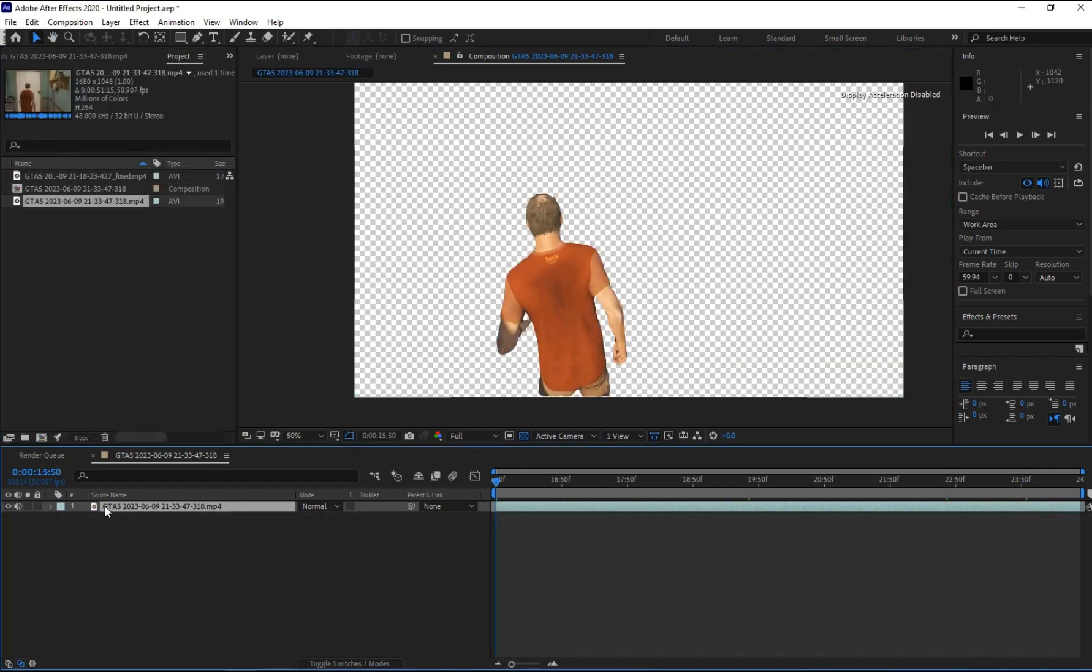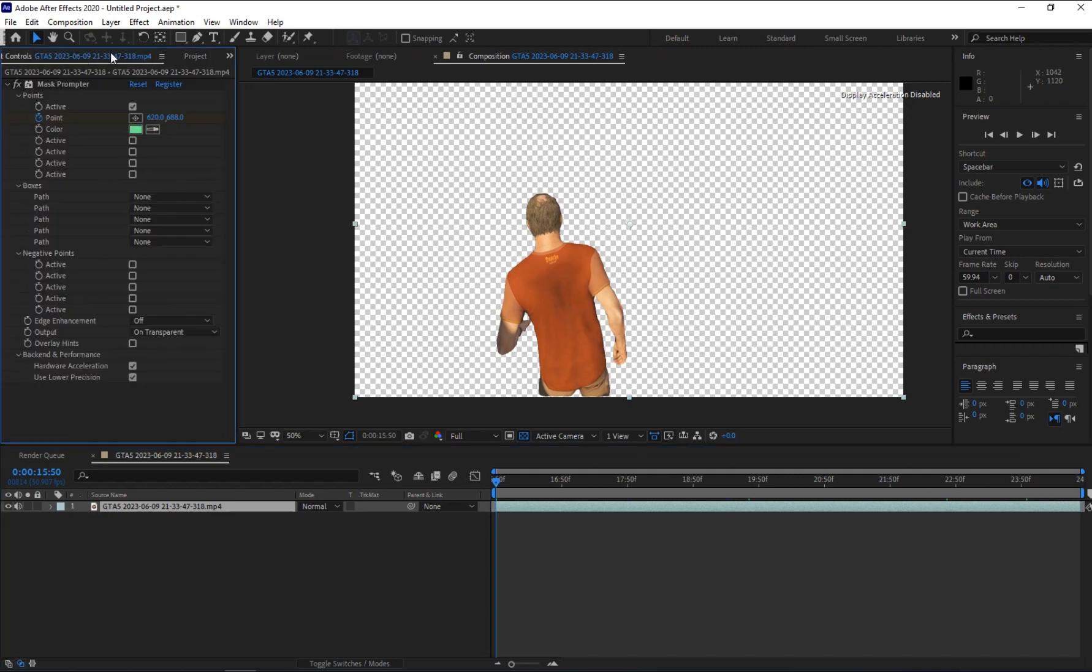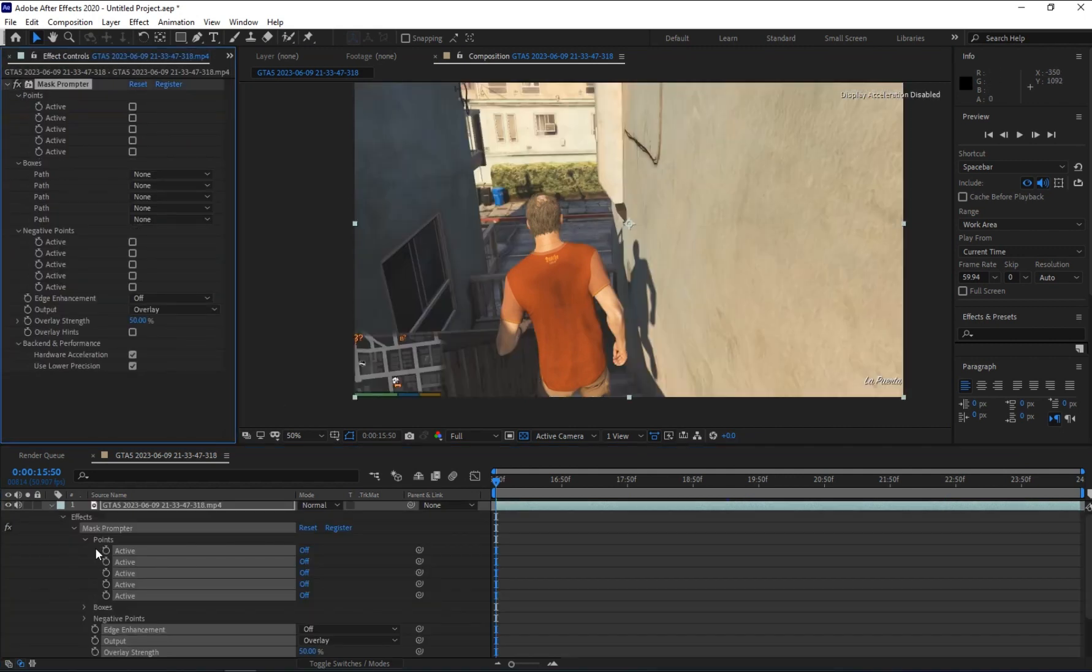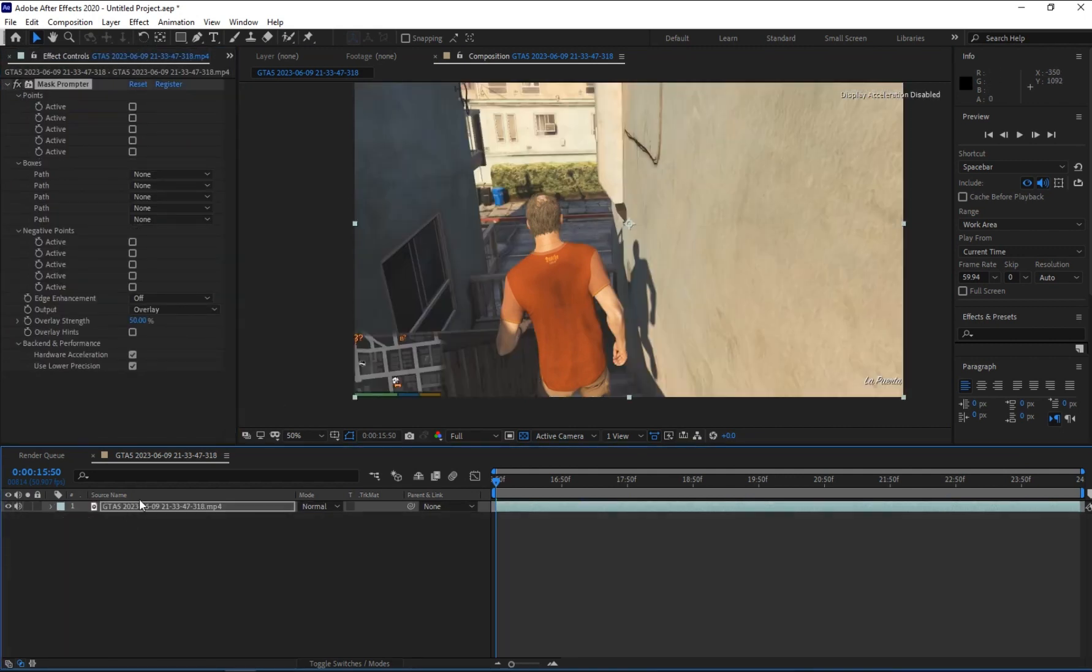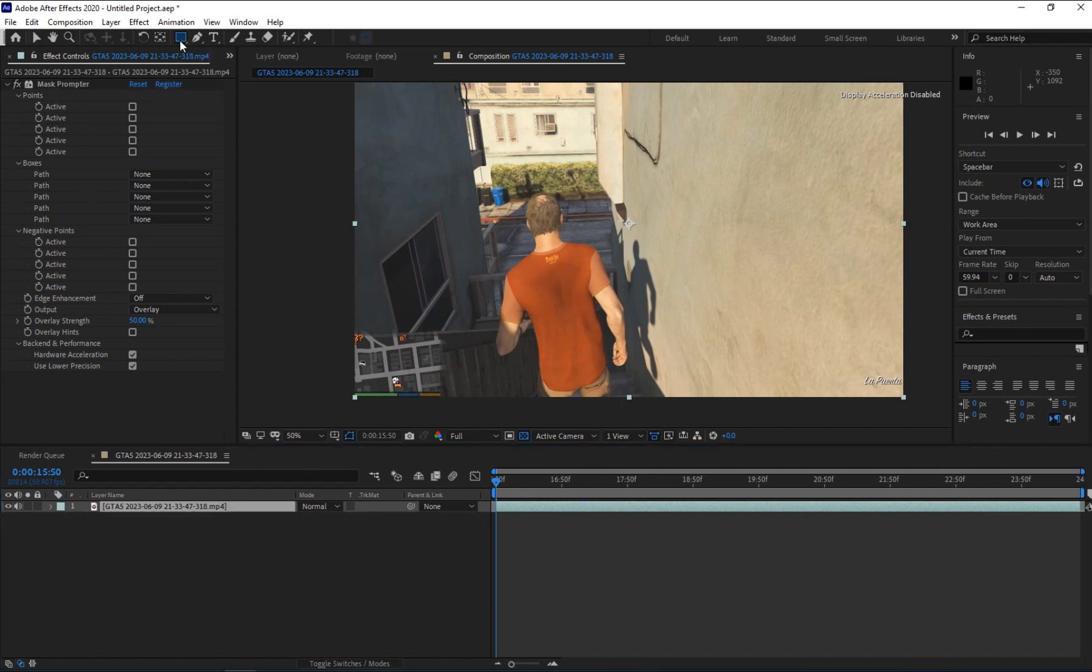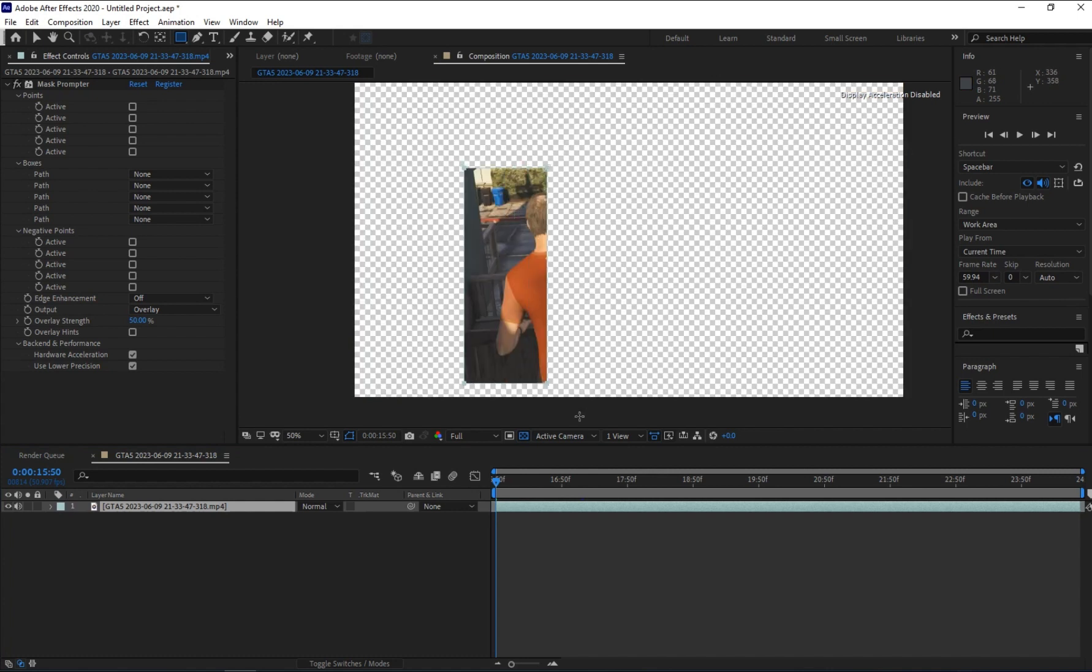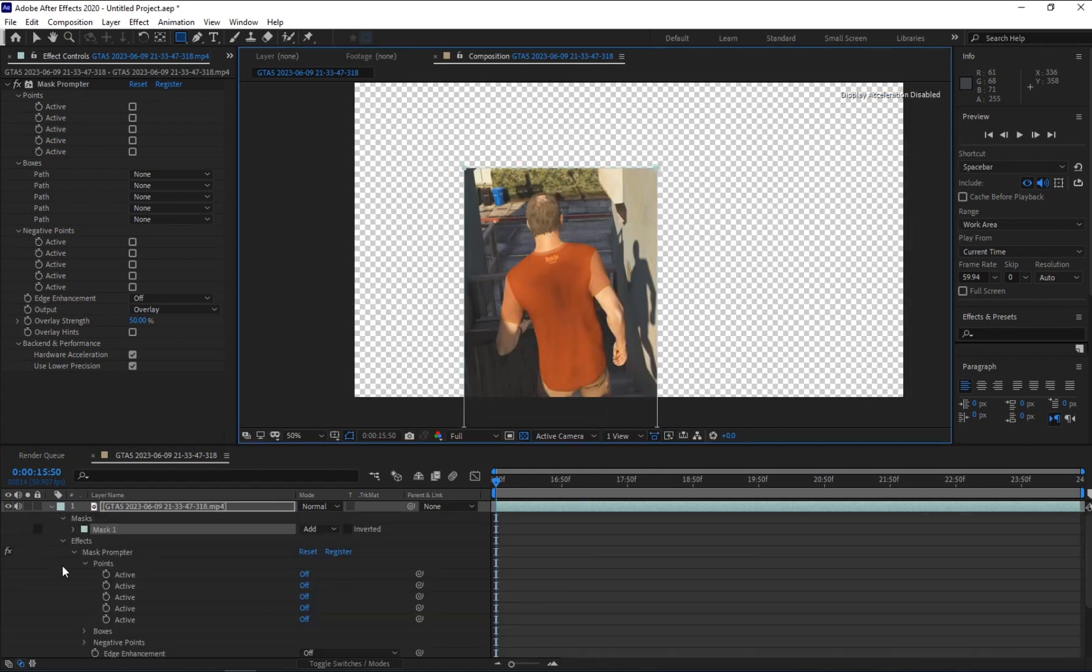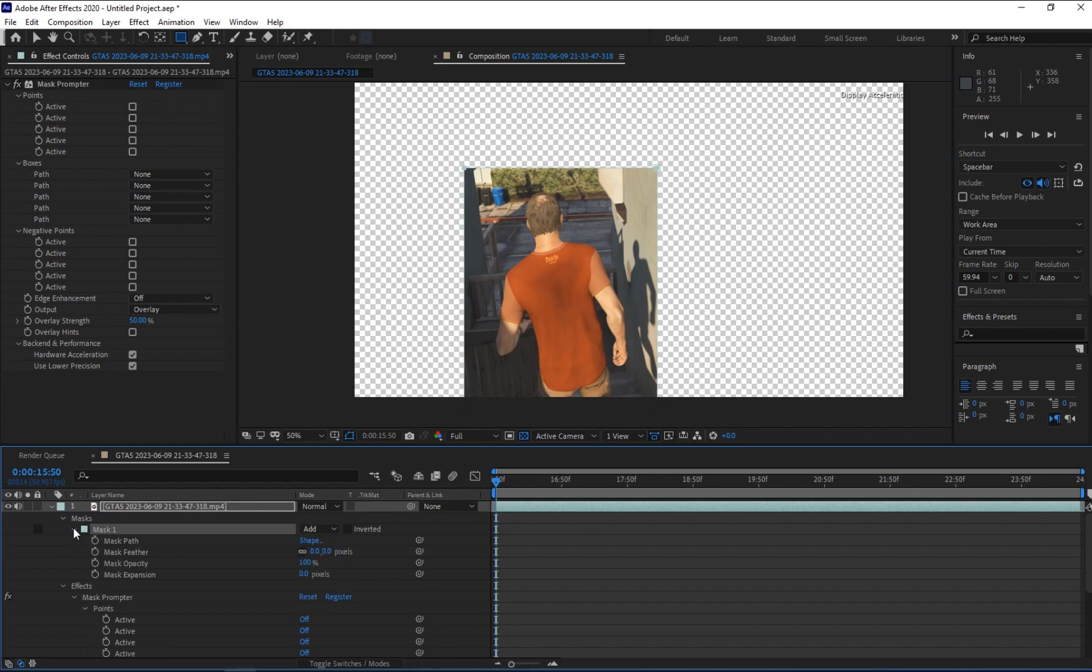So let's go back and reset everything. Now select your footage and go to the mask and click on and add rectangle mask. Now select your mask and add keyframe to the mask path.